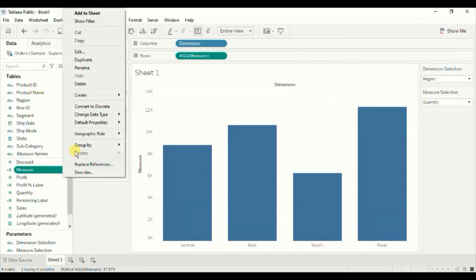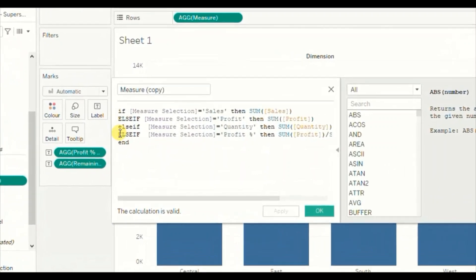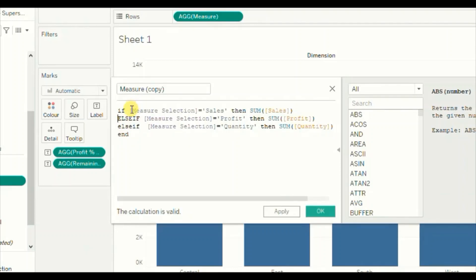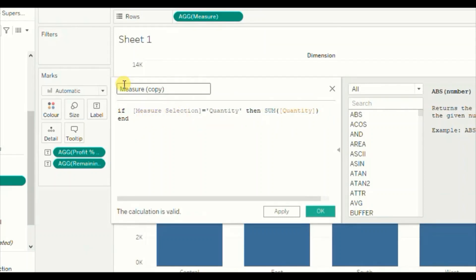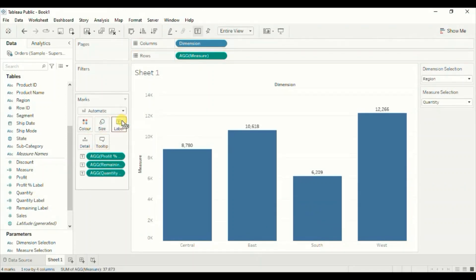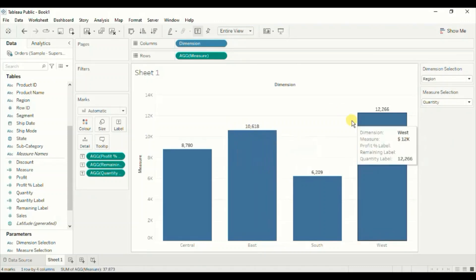Duplicate the Measure field again. Edit it, remove everything except the Quantity portion — IF [Measure Selection] = 'Quantity' THEN SUM([Quantity]) END — and name it 'Quantity Label'. Click OK. Now drag the Quantity Label to the Label card as well. Now we are getting the labels in the correct format. We are able to correct the display format of all the measures.